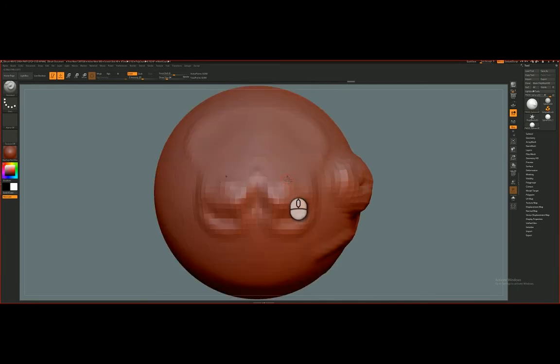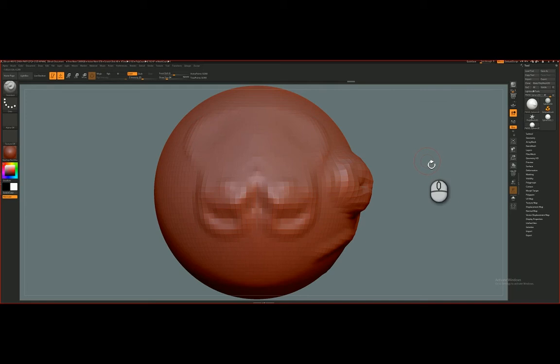F to frame. So that's a quick intro into how to make a Polymesh 3D and begin sculpting.